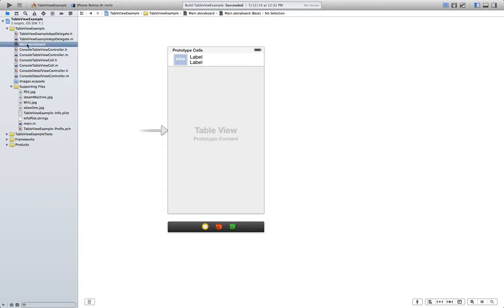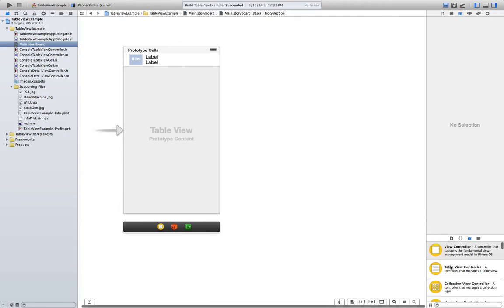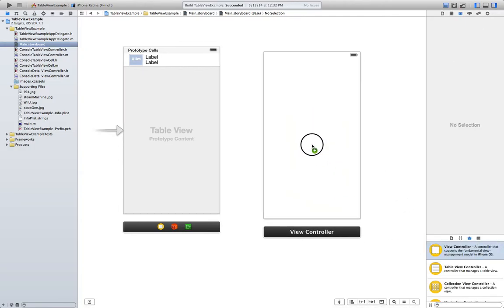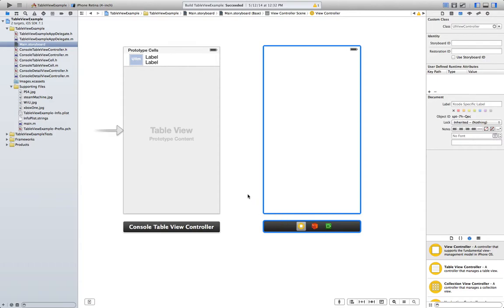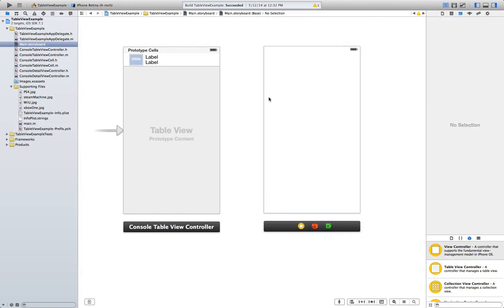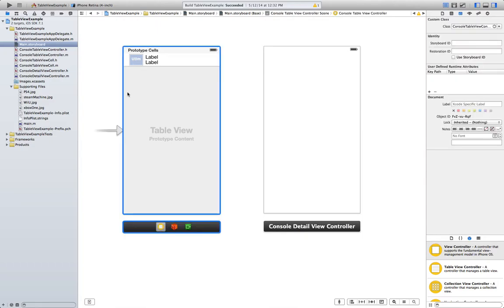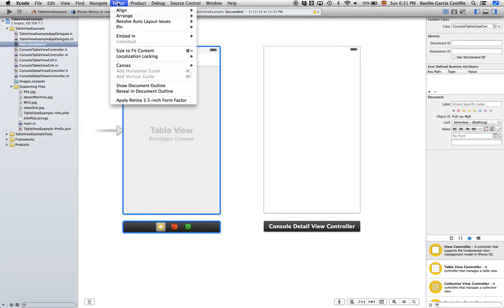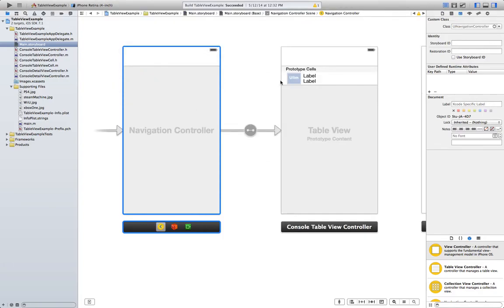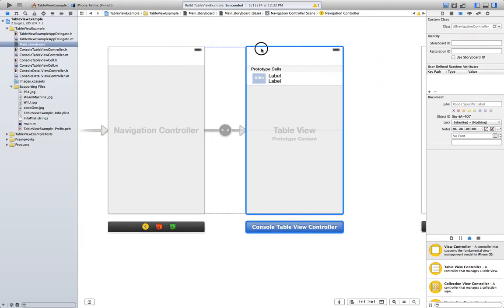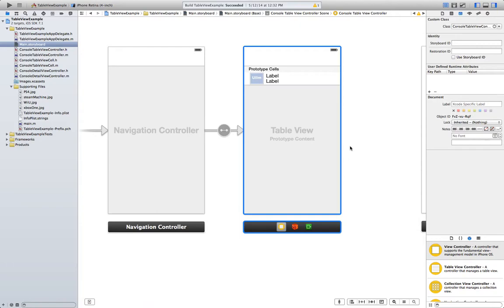Now go to the main storyboard and add a view controller from the object library which is here. And we are going to link it to the new class we've created, the ConsoleDetailViewController. Now in order to implement navigation in our app we need a navigation view controller. This is very easy and we've done it already in our tutorial how to use storyboards. So just go ahead and click in here, editor, embed in navigation controller and this will add a navigation controller to the left of our view controller.